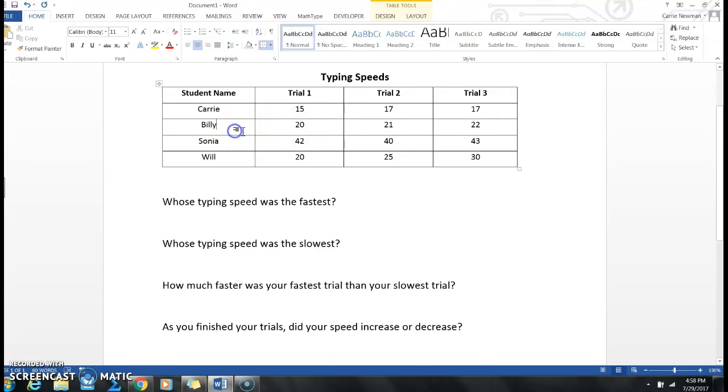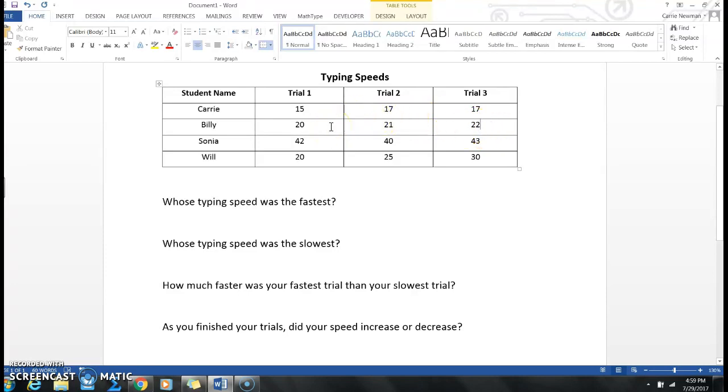Looks like Billy went from 20 on his first trial, 21 on the second trial, and then 22 on the third trial. So he had a steady increase from 20 to 21 to 22.